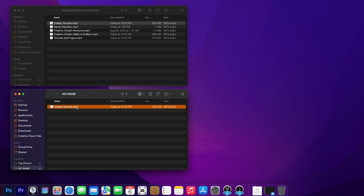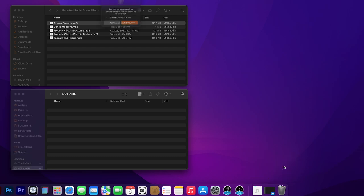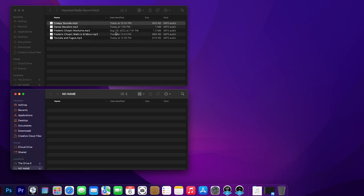Let's say you want to swap this out for another one. We can take and drag it to the trash, and right-click, empty the trash, and we're going to confirm empty trash.